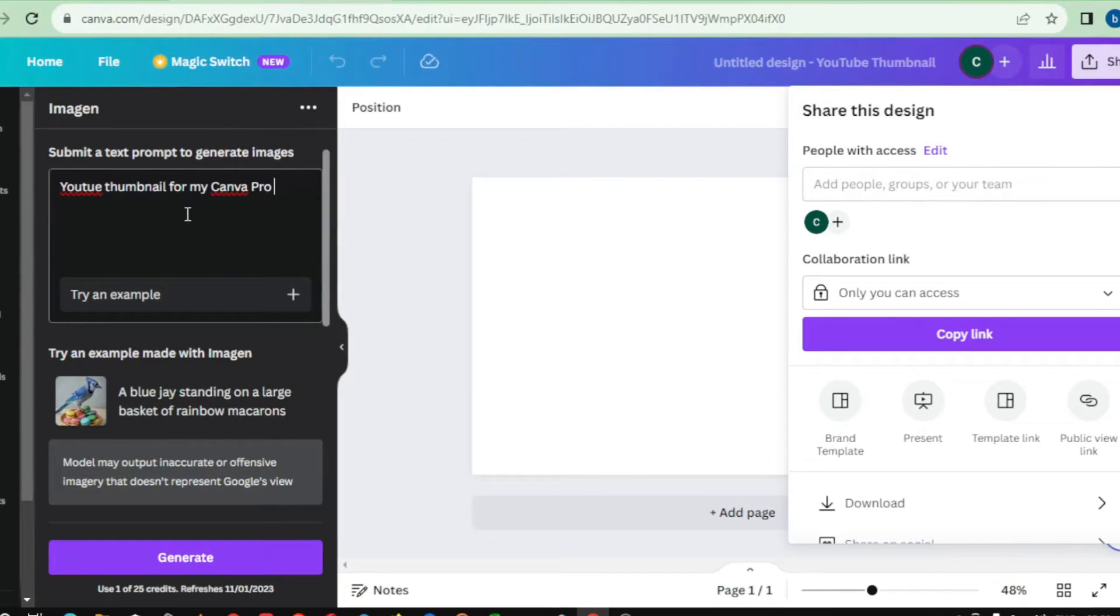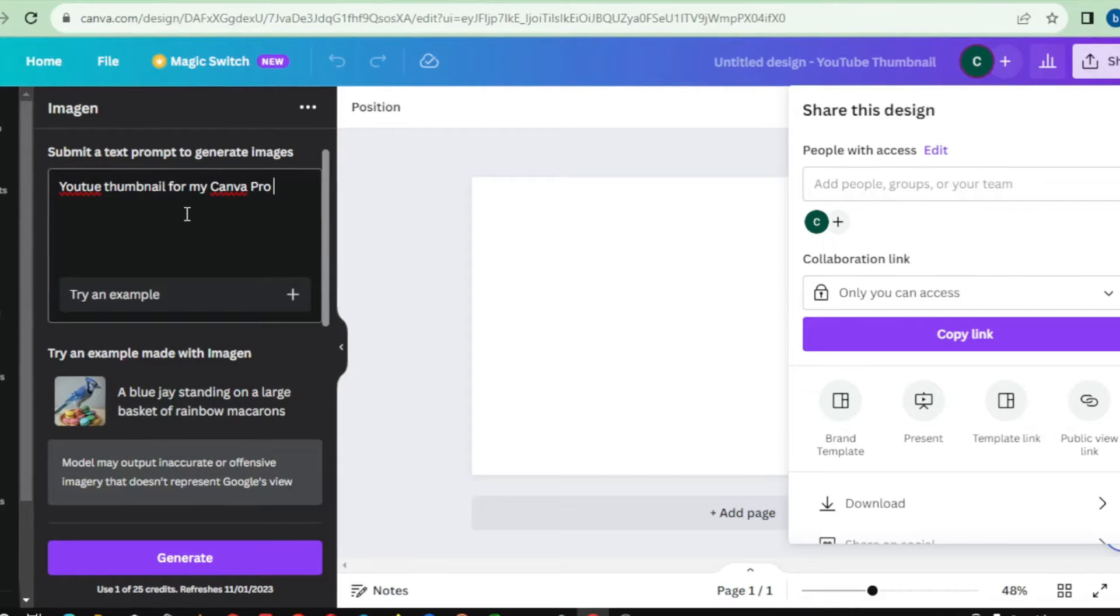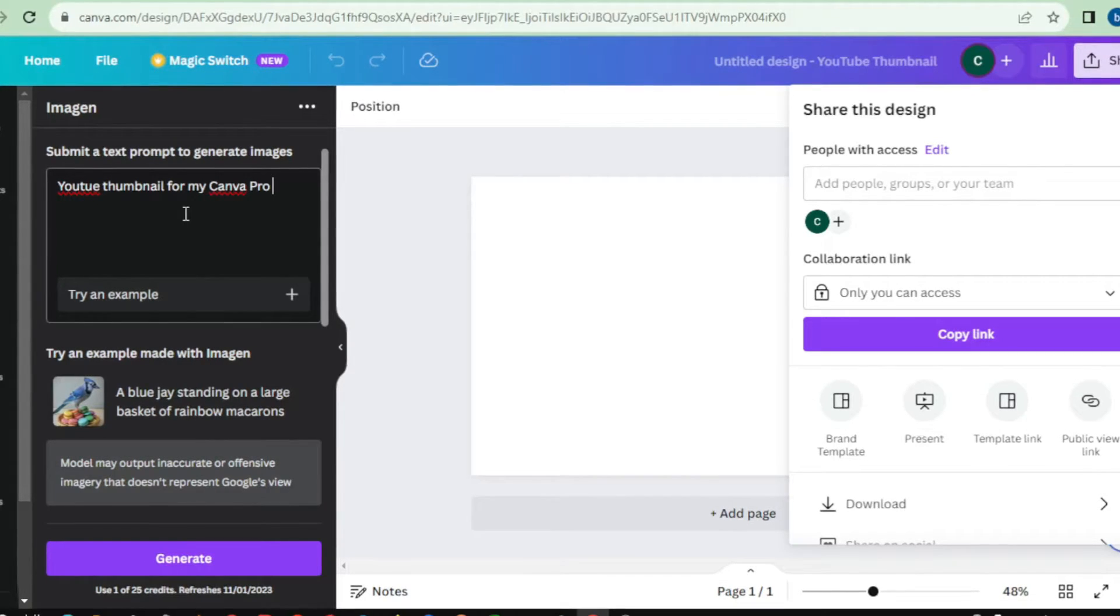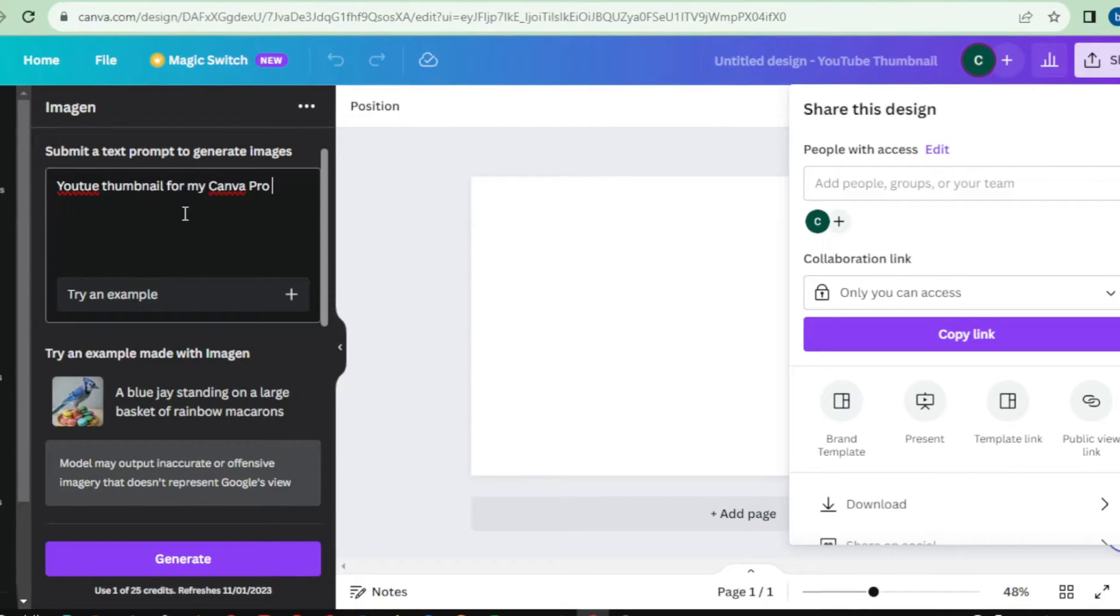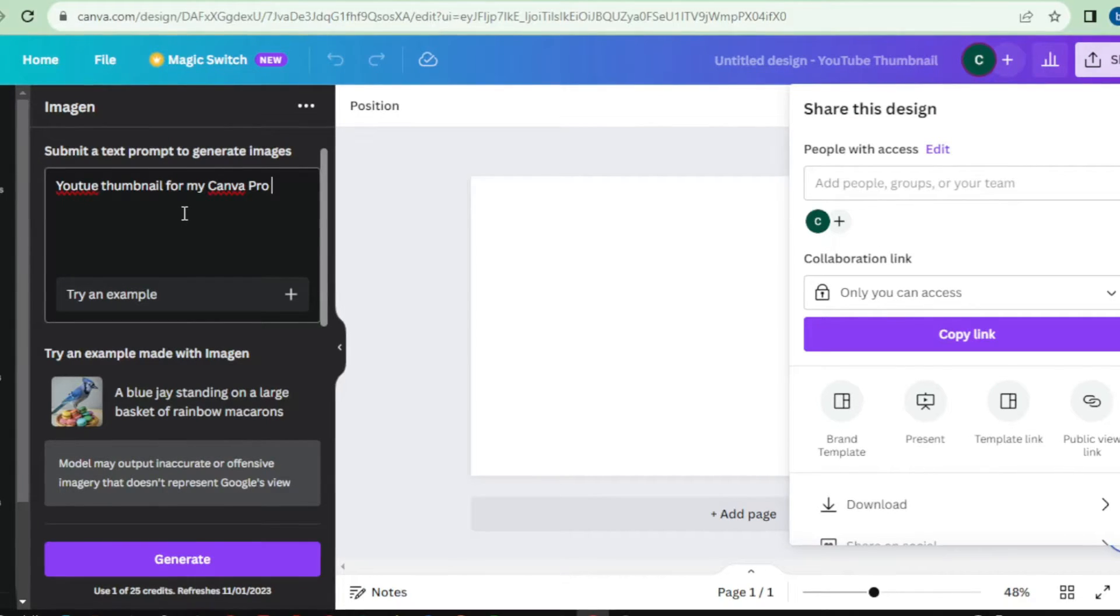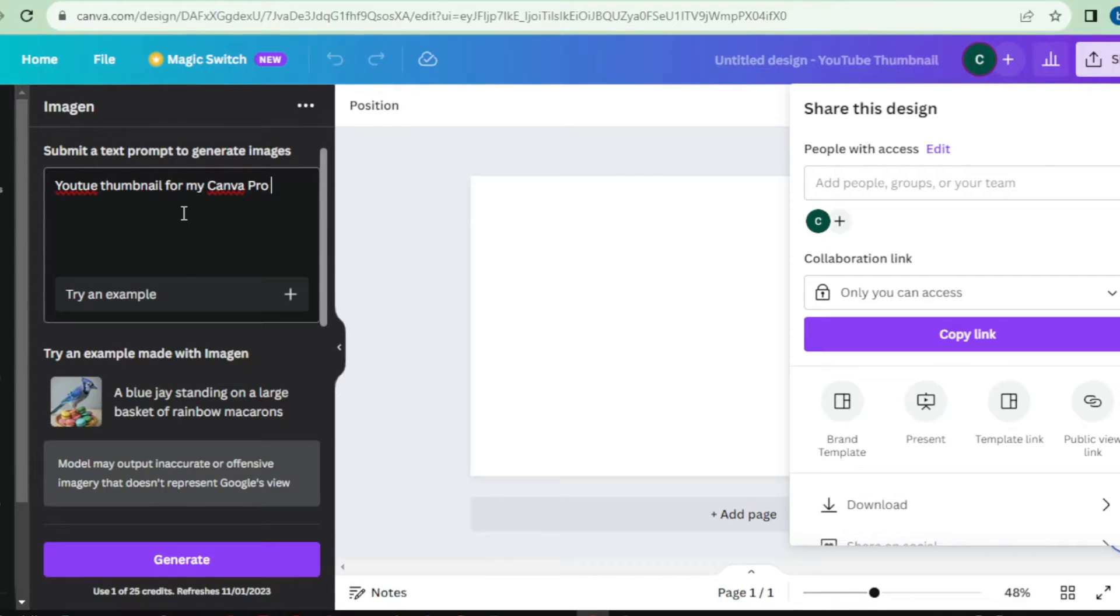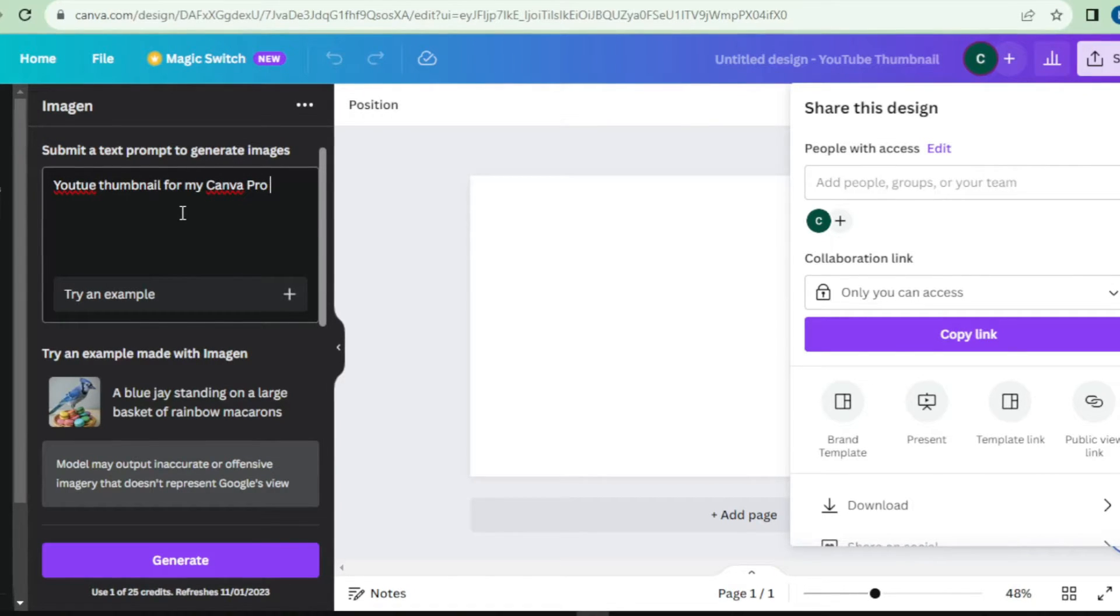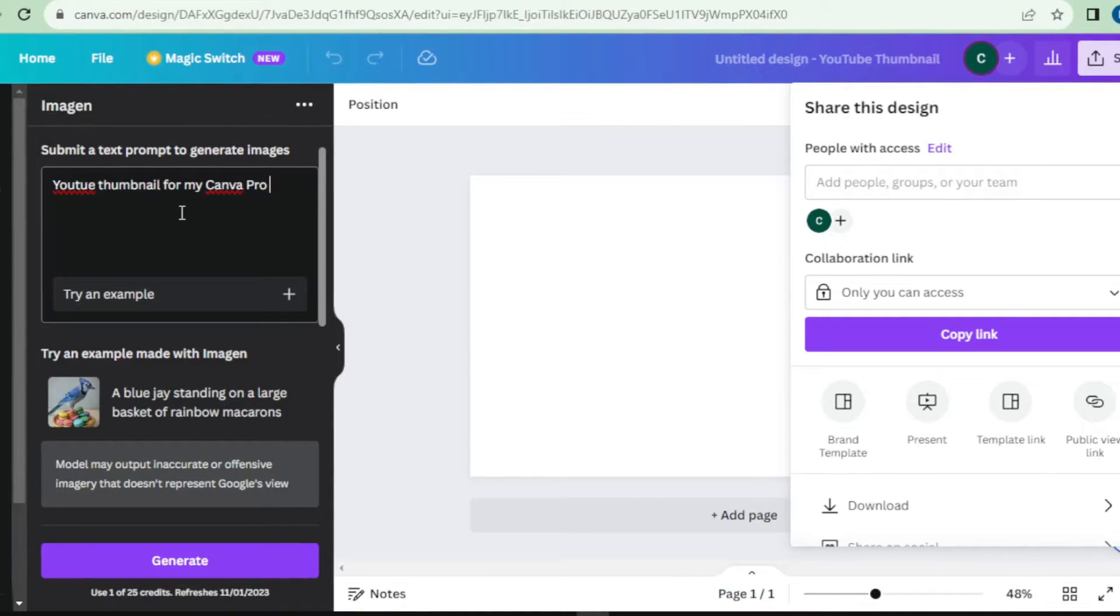Another fantastic feature of Imagen AI Image Generator is that it allows you to integrate your own images into the generated ones. This opens up endless possibilities for creating personalized and branded visuals. Imagine having your company logo seamlessly integrated into a stunning landscape scene. It's a game-changer for businesses and creatives alike.